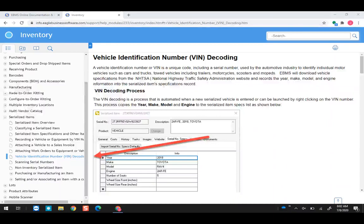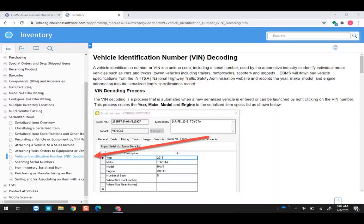This powerful VIN decoder documentation is found under the inventory documentation under serialized items, as seen on the screen. This concludes an overview of this standard feature, which is relatively new — about two years old — but used by a small number of customers because many people don't realize it is available in the standard serial number specs module.